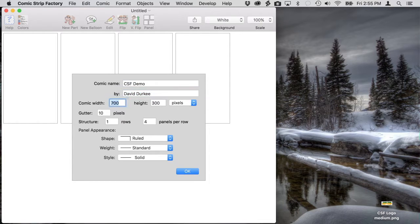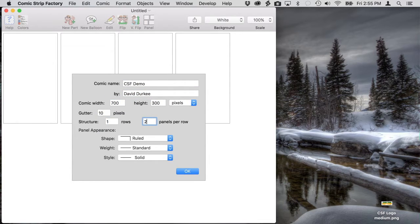When you first create a comic strip document, this panel lets you set the initial size, rows, panels, and appearance.